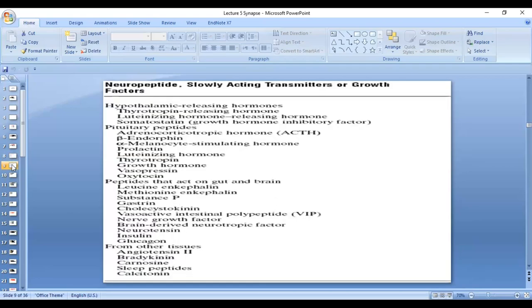Regarding the neuropeptides, they are mostly the hormones that you have done in endocrinology, including prolactin, LH, oxytocin, and different hormones. You don't have to remember all the names.